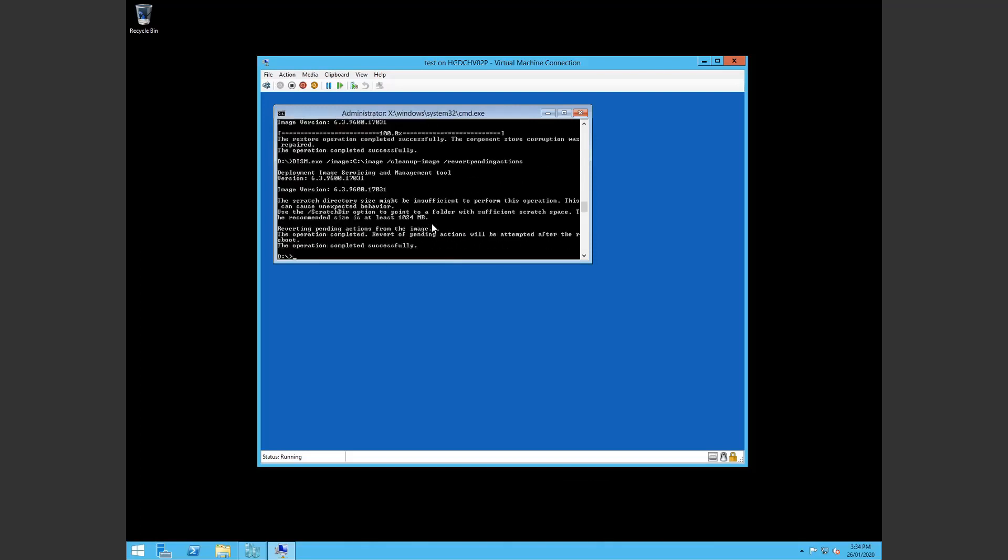You may want to specify a scratch directory but that completes fairly quickly. You can now exit. Restart. See how you go.